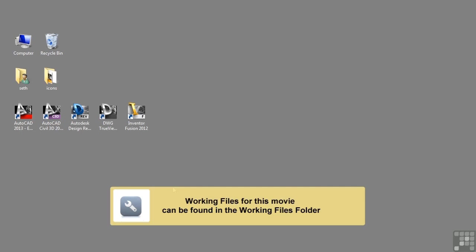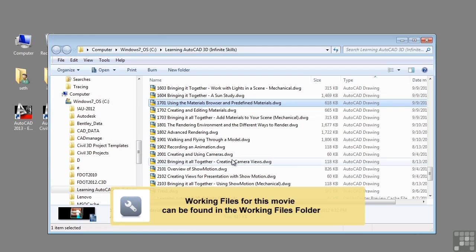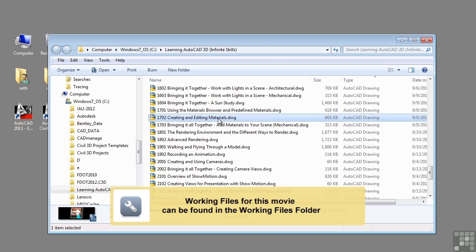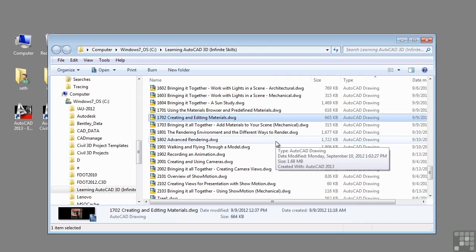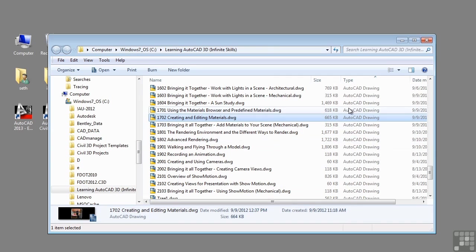In this video, we will be discussing creating and editing materials. If you'd like to follow along with this video, please open the file 1702-creating-and-editing-materials.dwg located in the training folder as discussed in the working with this dataset video.